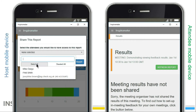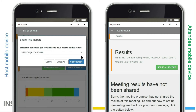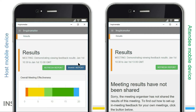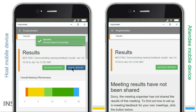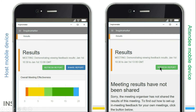This will open up a dialog box where they can select all the attendees or specific participants to share feedback with. Once they have done this, the participants can refresh their view and they will see the results as well.